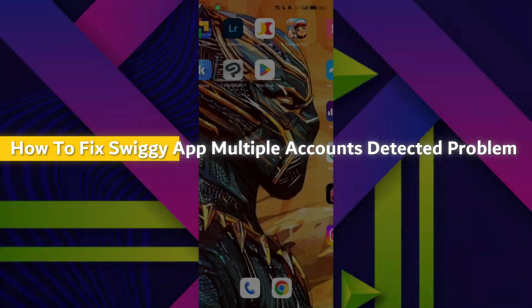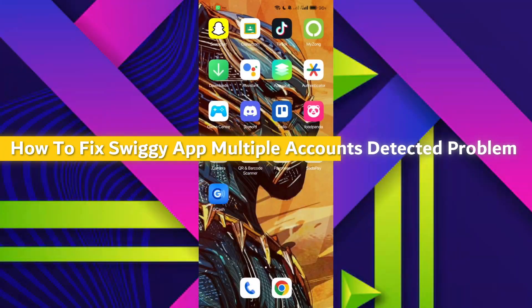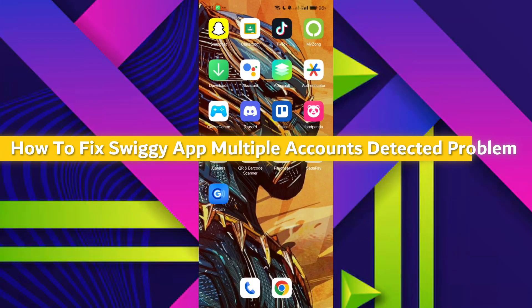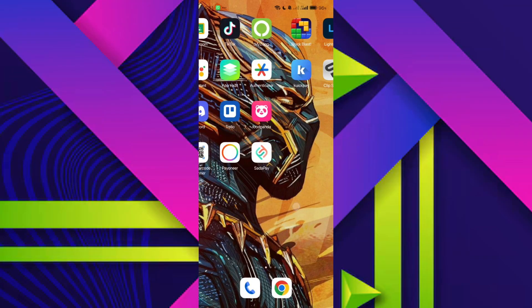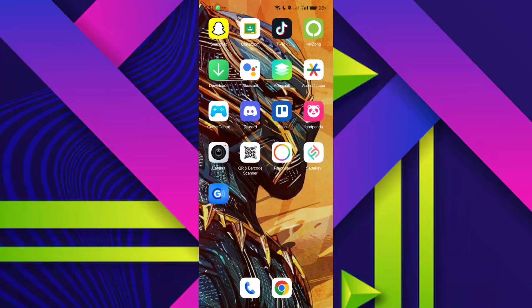How to fix Swiggy app multiple accounts detected problem. Hey guys, today I'll show you how you can fix Swiggy app multiple accounts error, so let's get started.